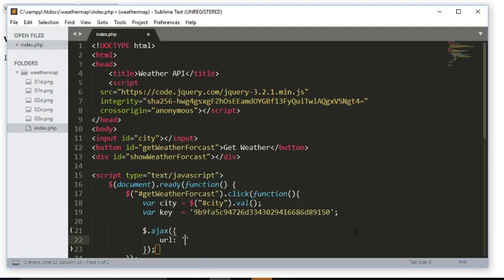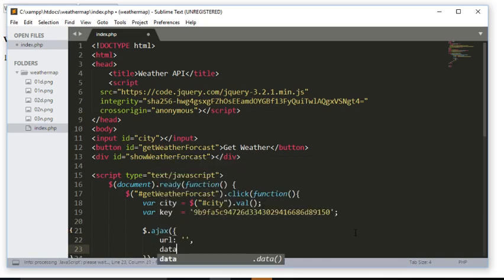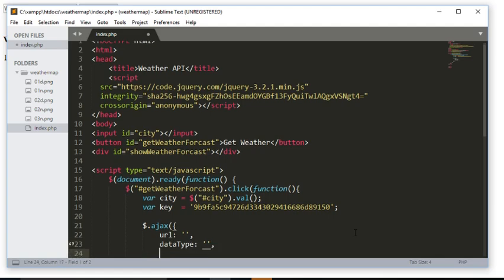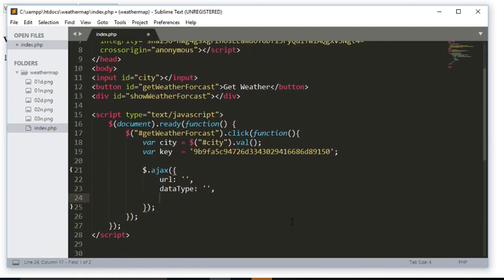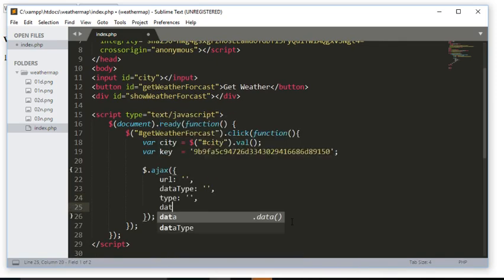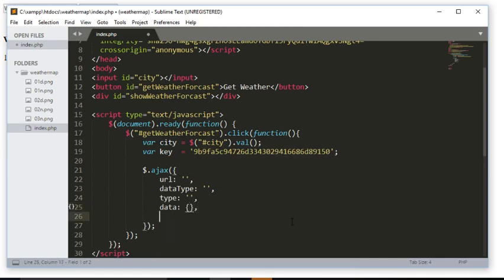With the Ajax call I can provide some of the properties and values, one of which is the URL which is the only required parameter, the data type, the type of the request, and the data. The data is very important as it is where we can supply the parameters for the URL.